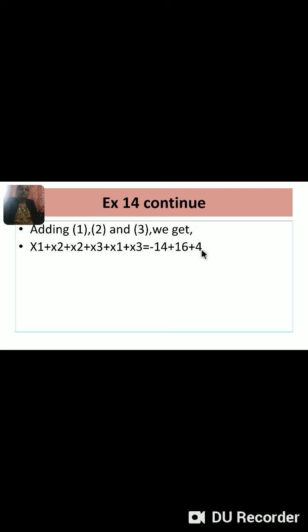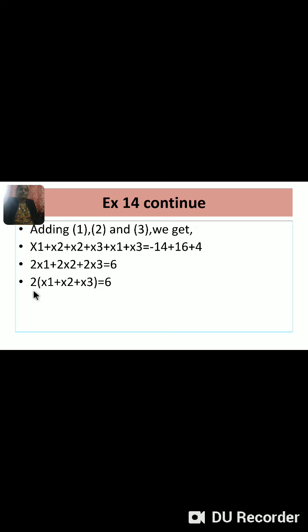Adding equations 1, 2, and 3: (x1 + x2) + (x2 + x3) + (x1 + x3) = -14 + 16 + 4. This gives 2x1 + 2x2 + 2x3 = 6, so 2(x1 + x2 + x3) = 6. Therefore x1 + x2 + x3 = 3 — equation 4.